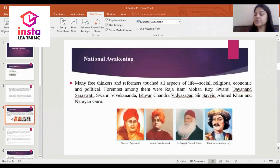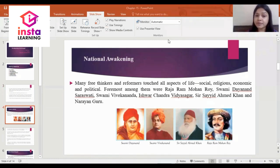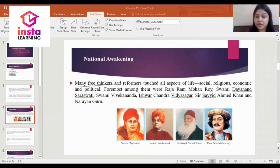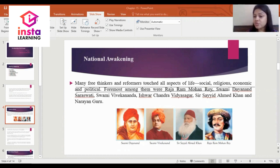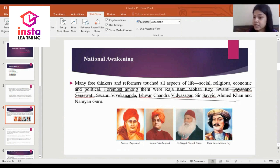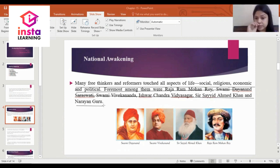Let's understand the first learning objective: National Awakening. There were many free thinkers and reformers who touched all aspects of life — social, religious, economic, and political. The foremost among them were Raja Ram Mohan Roy, Swami Dayanand Saraswati, Swami Vivekananda, Ishvarchandra Vidyasagar, Sir Sayyad Ahmed Khan, and Narayana Guru. As you can see on my screen, these are the social reformers.